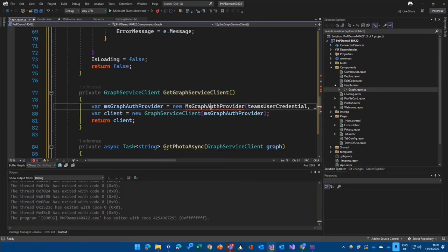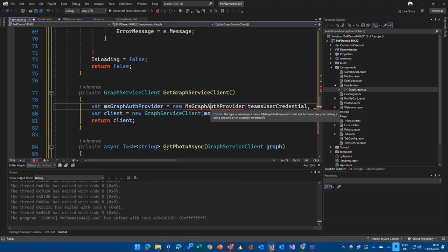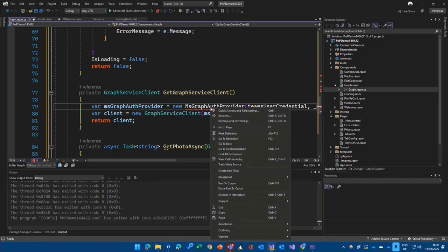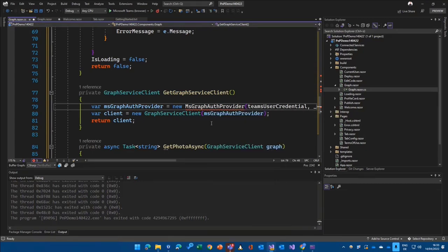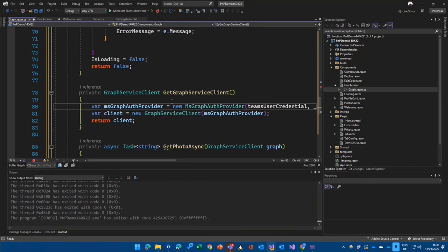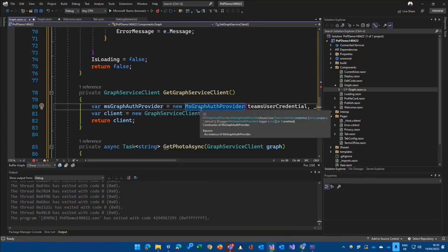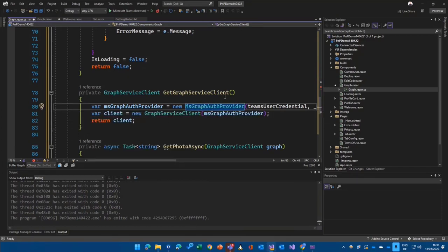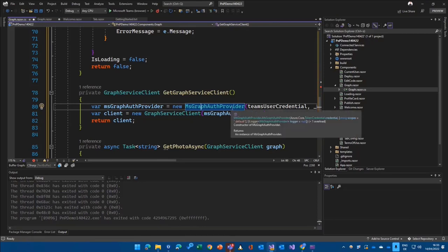The thing that is special for Teams is in the Graph service client in here. Because they have a Graph authentication provider in here. And let's include that namespace here as well. Because we are using Microsoft TeamsFX to create a Graph authentication provider. That implements a certain interface, of course.